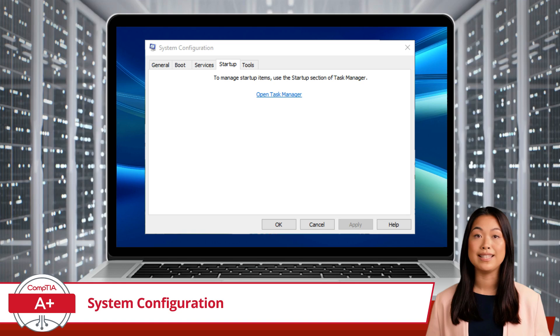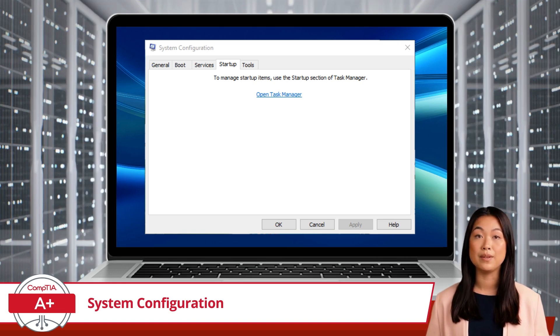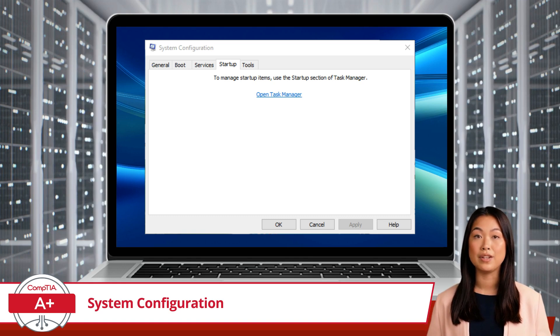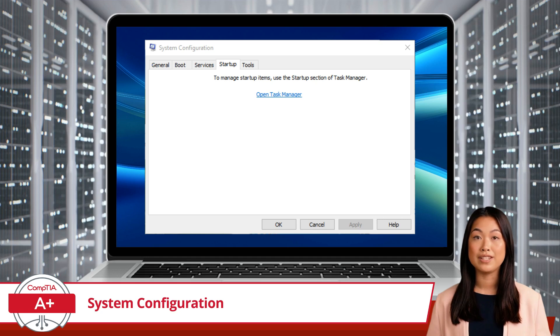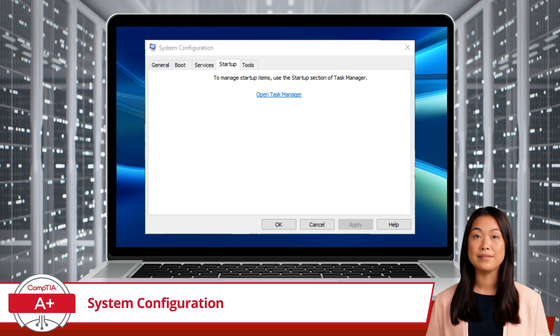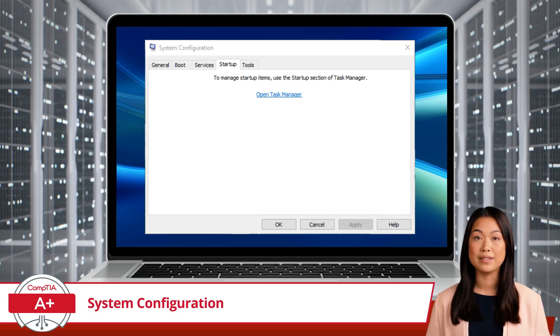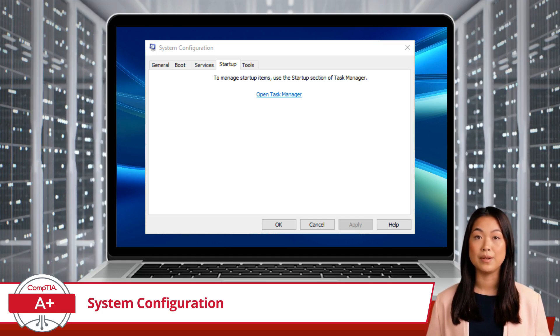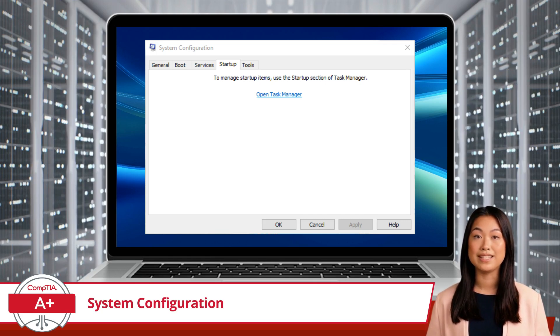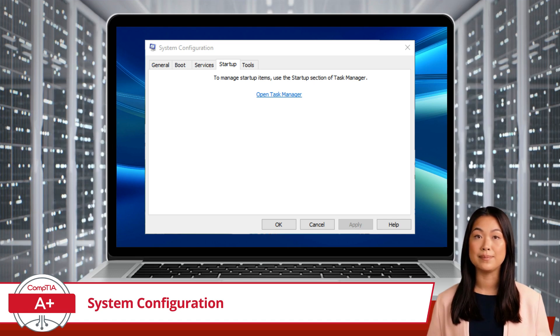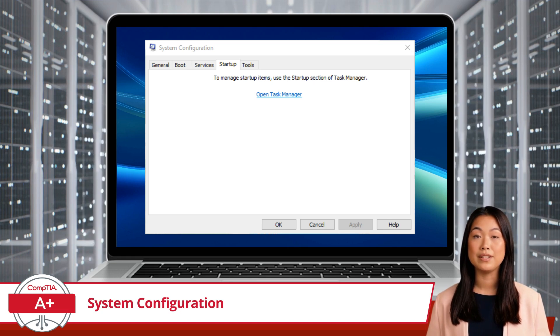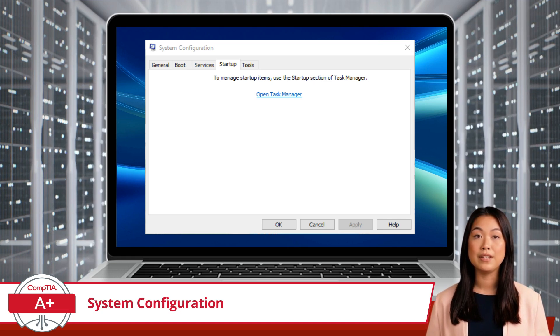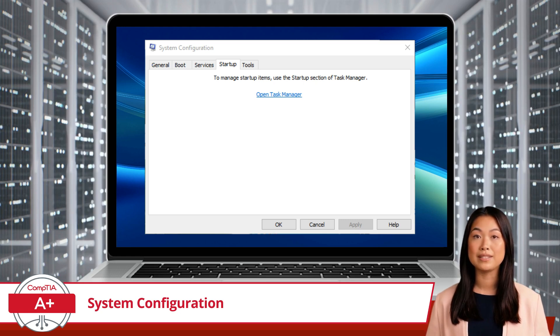In Windows 10, the Startup tab in System Configuration provides a link to Task Manager, where you can manage startup applications. It's like System Configuration saying, Hey, I've handed off this duty to Task Manager. Go see my fellow utility for further assistance. So, if you wish to view a list of all applications that run at startup and enable or disable these applications, you'll have to head over to Task Manager. Prior to Windows 10, System Configuration was the location where all these startup configurations happened. But now, it's all about Task Manager.